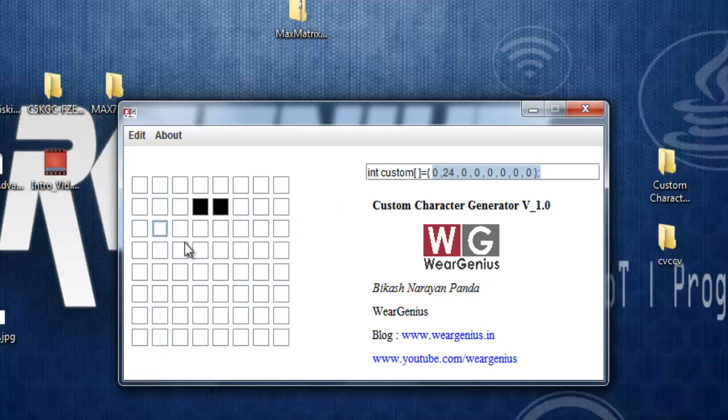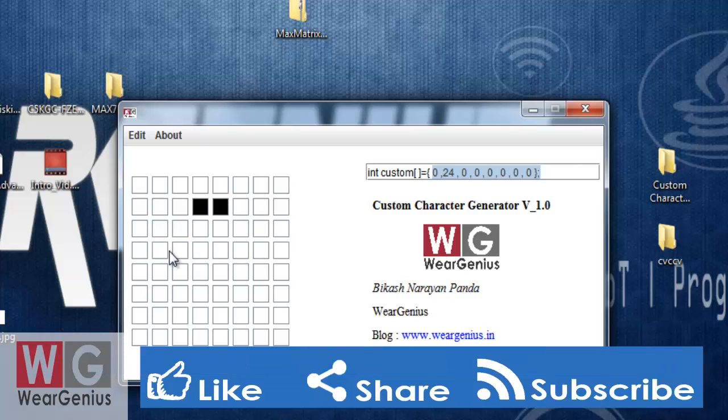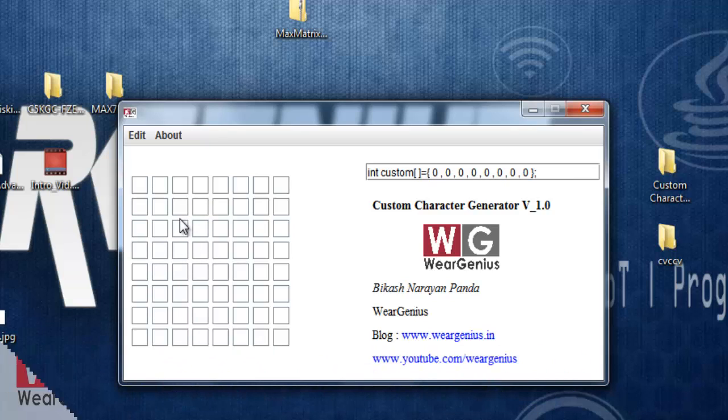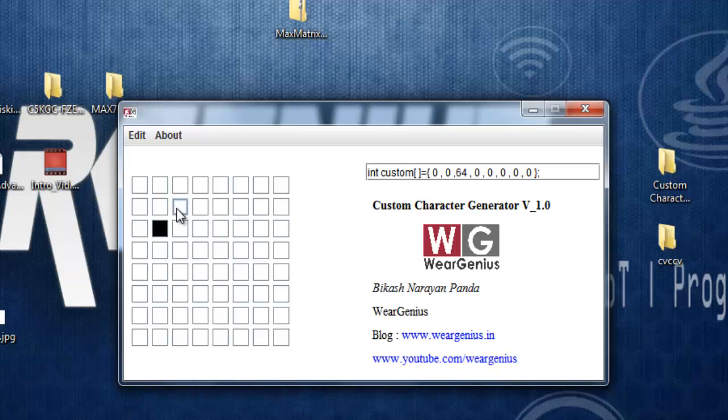Let's say you want to create the number 2. This will help you visualize the character you're going to generate for the LED matrix. I'll just click like this to create the 2.